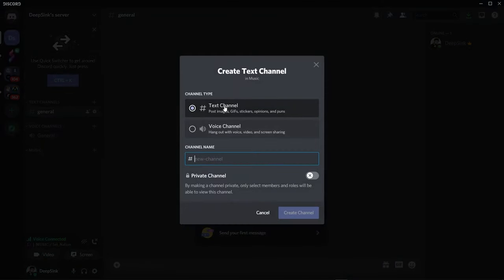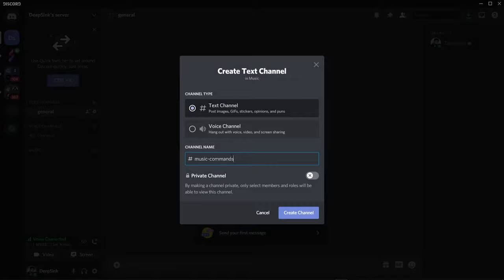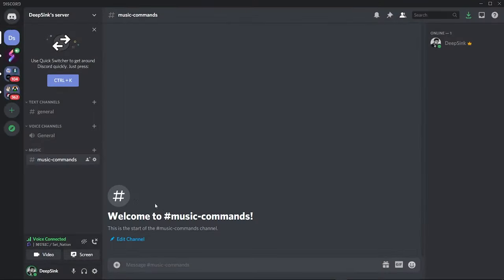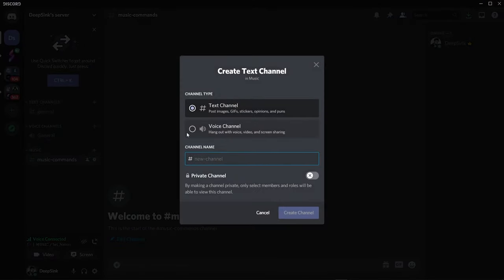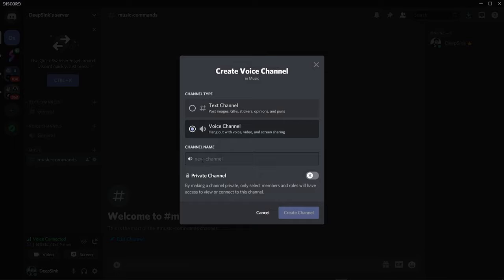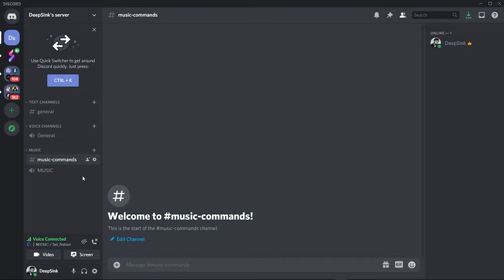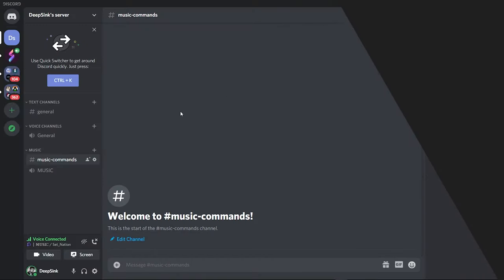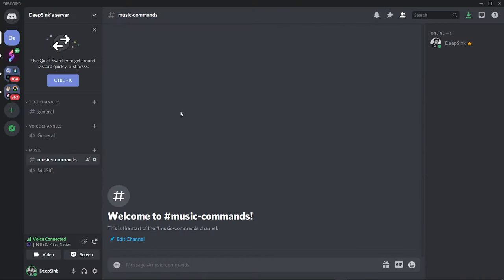Under category you can create both text and voice channels. To create a channel just press the plus icon which is above your category's name. From here you can create a text channel and a voice channel. For this video we will create a text channel by the name of Music Commands and a voice channel by the name of Capital Music. Now you have successfully learned how to create categories and channels on your Discord server.